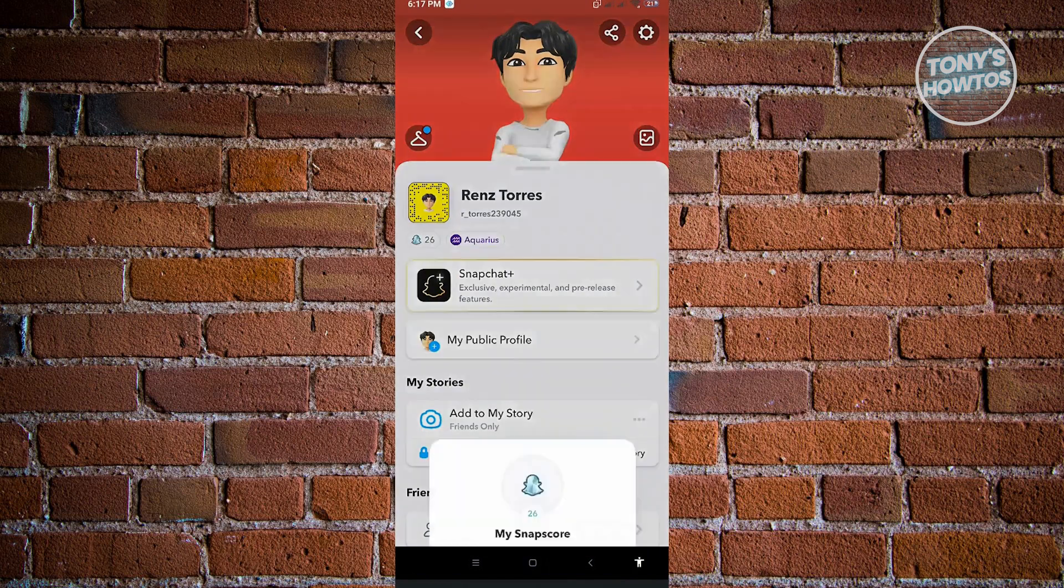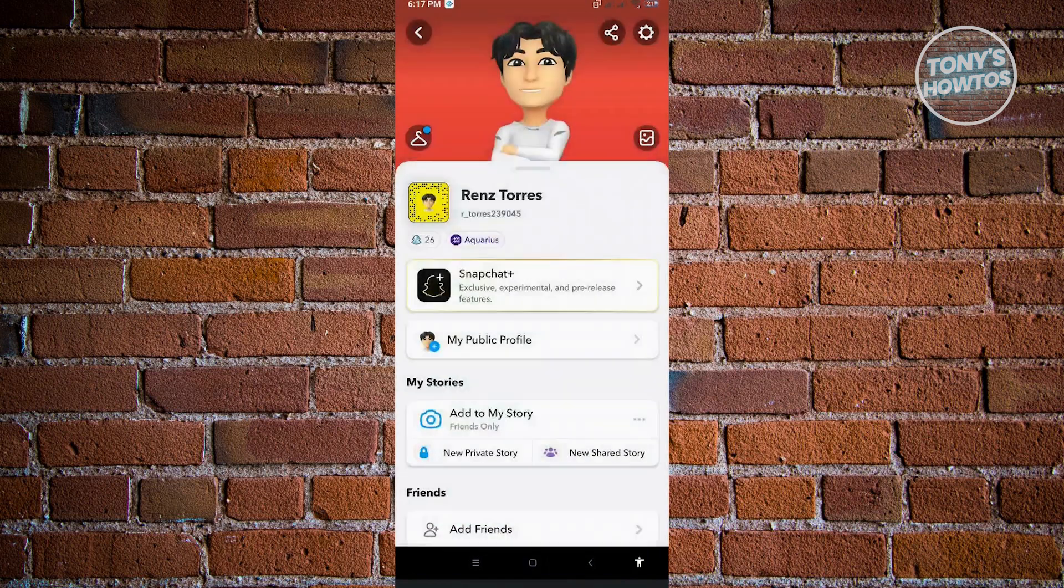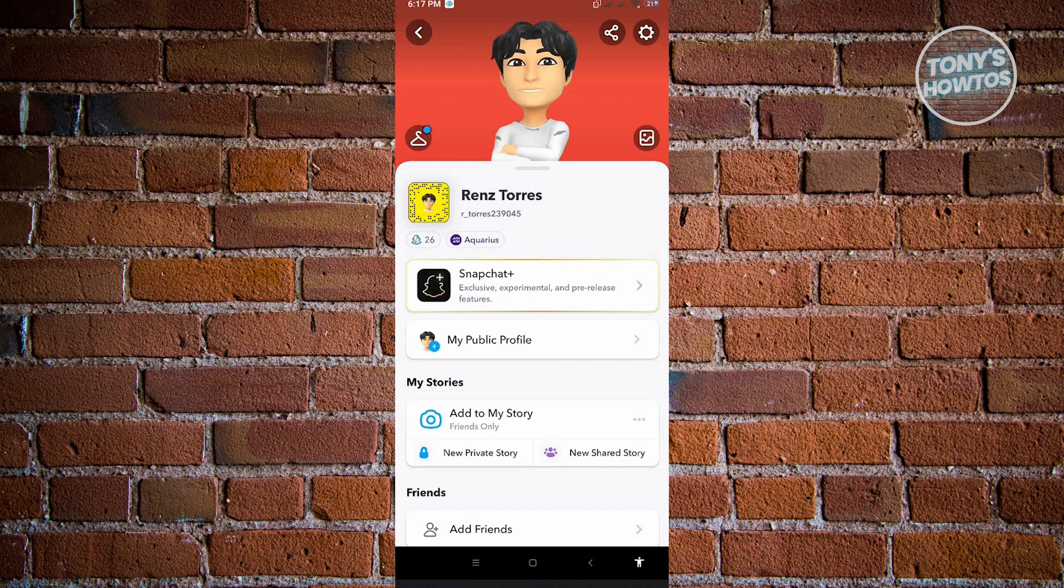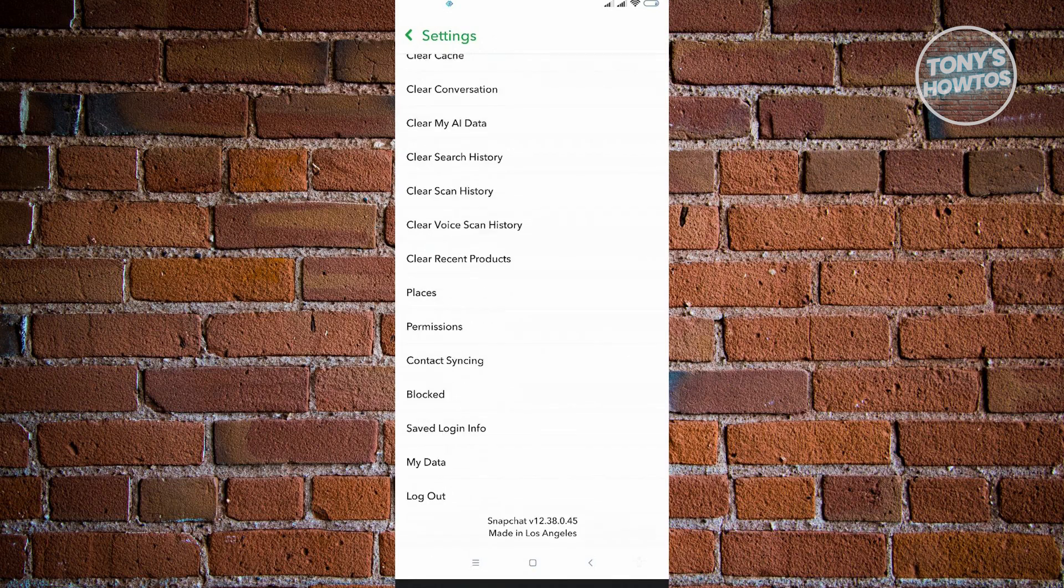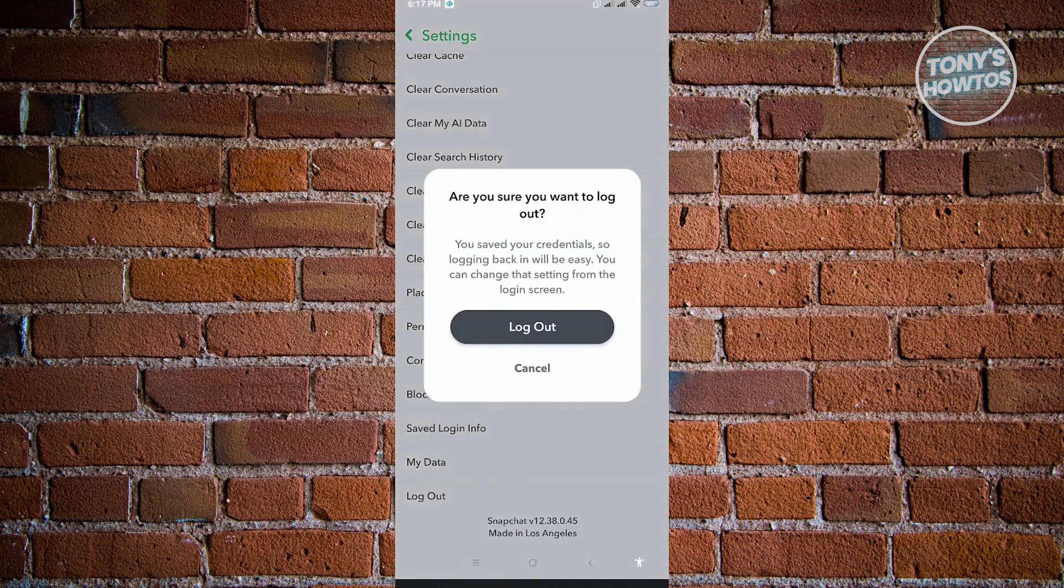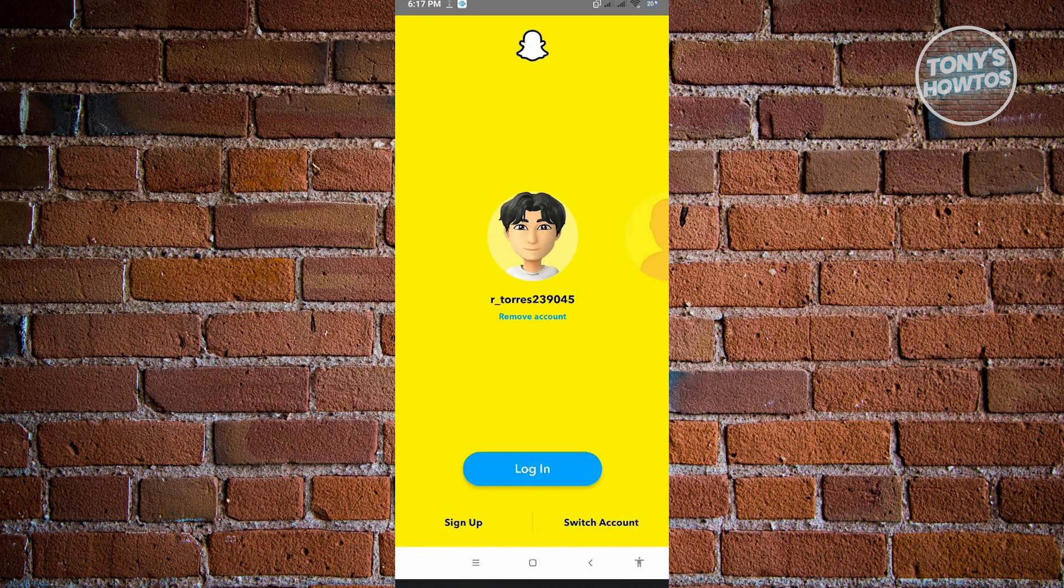The first thing you want to do is log out of your account. I'm just going to quickly log out from my account. Once I've logged out, I want to create a new account.